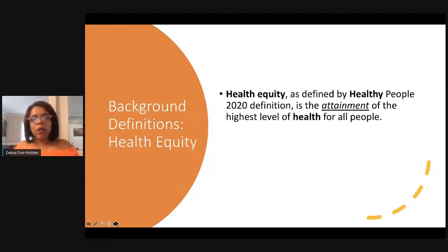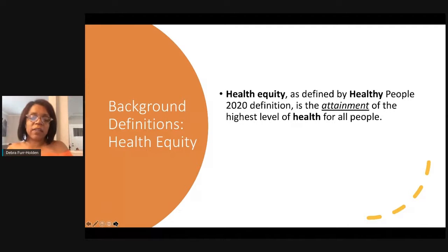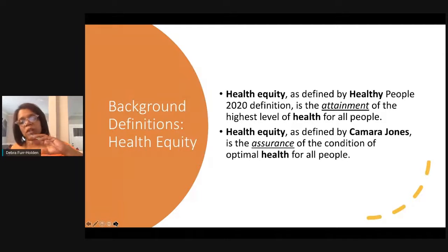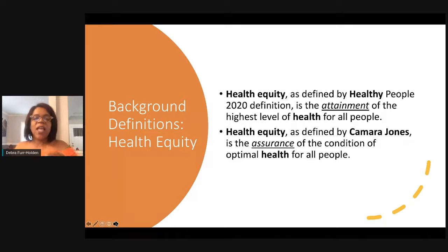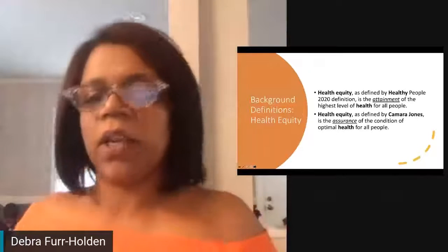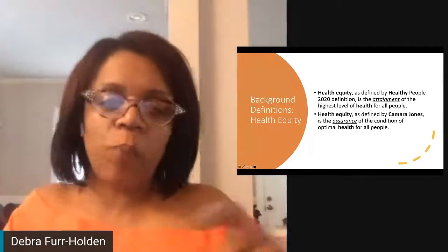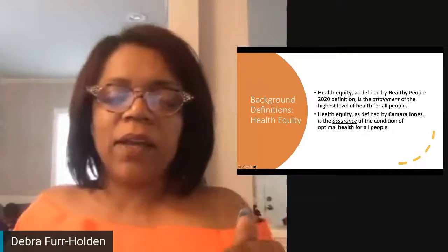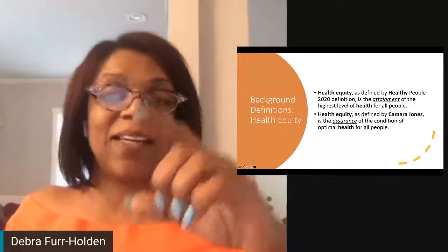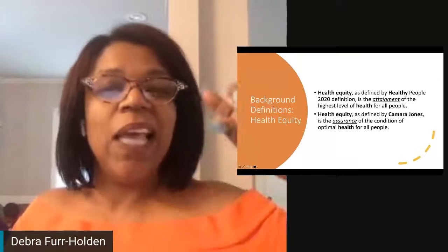What's health equity? As defined by Healthy People 2020, it's the attainment of the highest level of health for all people. I want to contrast Dr. Jones' definition — she doesn't focus on attainment as if it's a destination, but rather talks about health equity as the assurance of the condition of optimal health for all people. I'll loop back to make the connection between the distinction between attainment versus assurance.